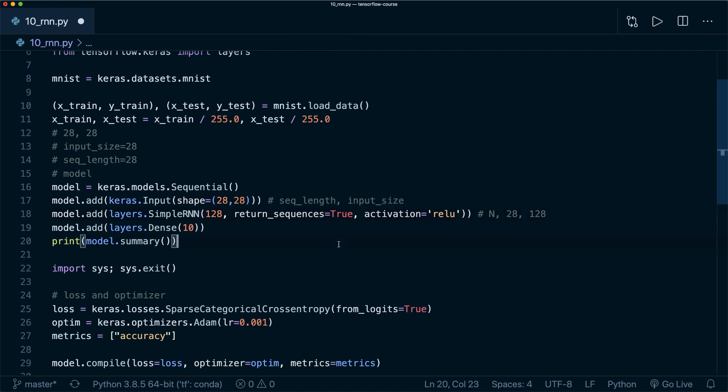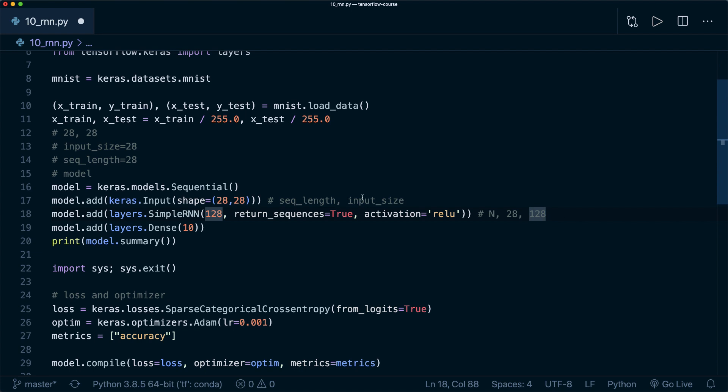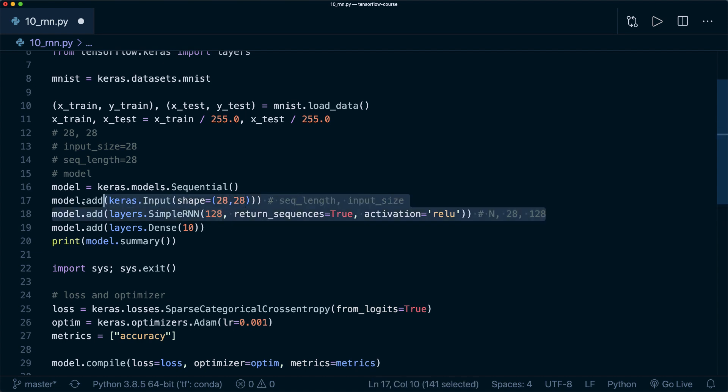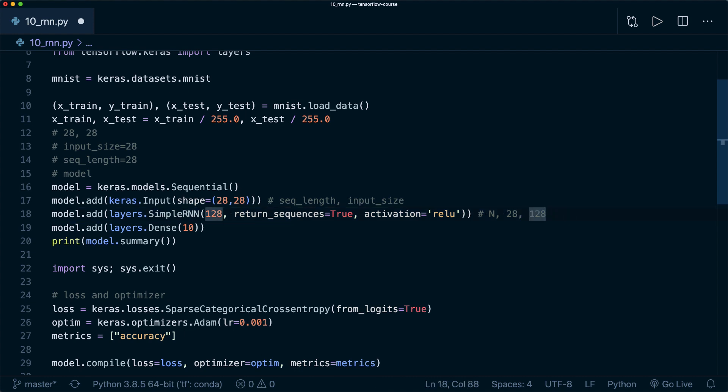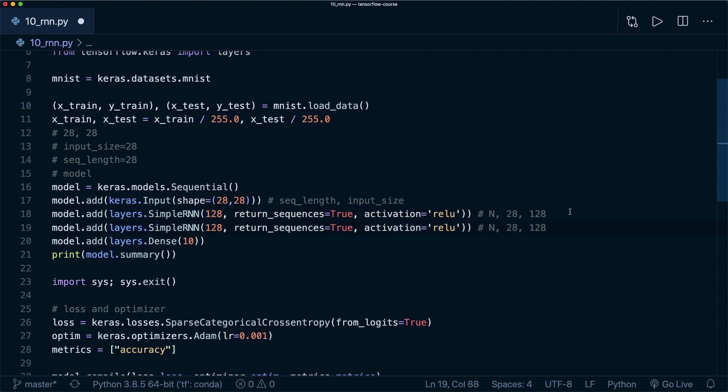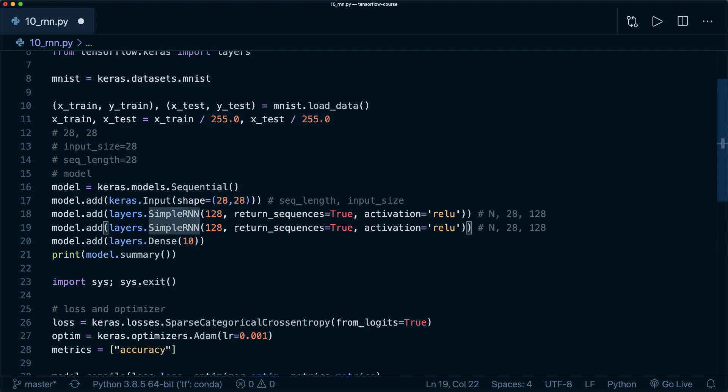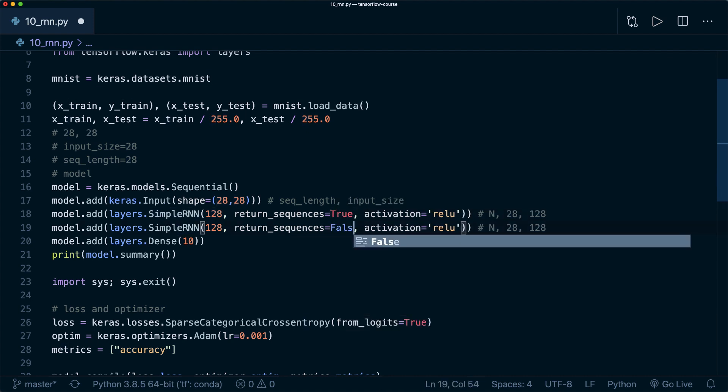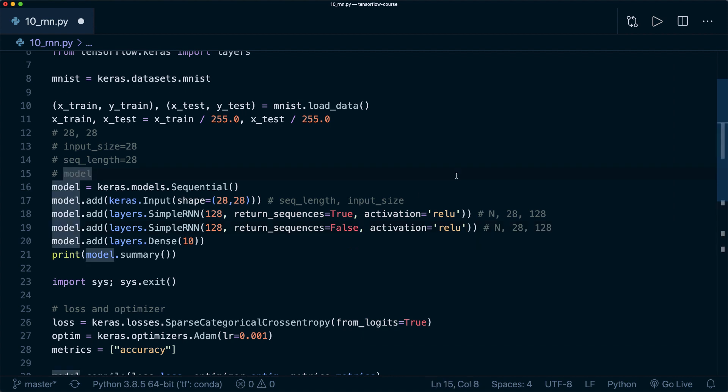If we use this, by default it's false. If we use this, then our output is in this shape. This is for example useful when we want to stack multiple RNNs together. For example, we can use the first one which will return all the time steps, and then we use a second one where we say this is false. Then here we get this output shape.